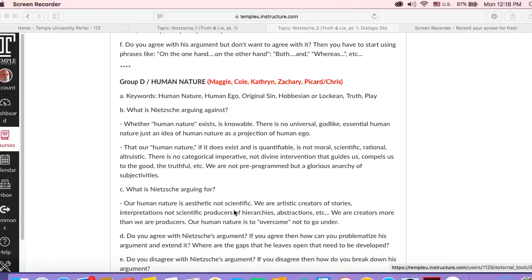And so our human nature, if it does exist and if it is quantifiable, for Nietzsche it's not moral, scientific, rational, or altruistic. There's no categorical imperative. There's no divine intervention. We're not pre-programmed to be that way.